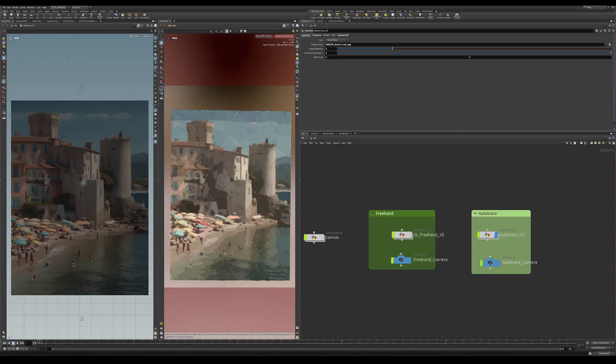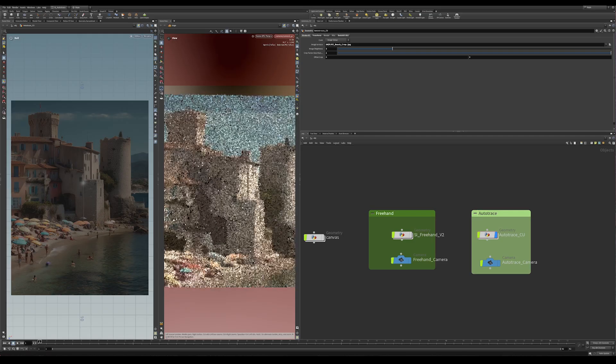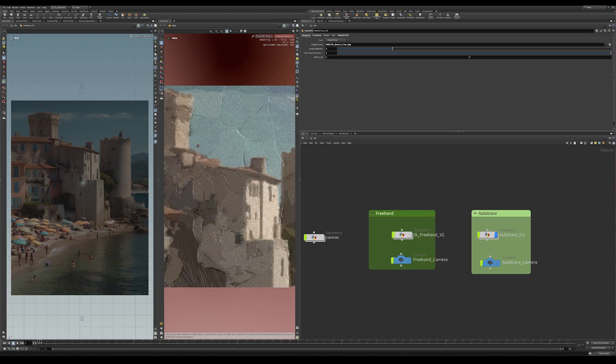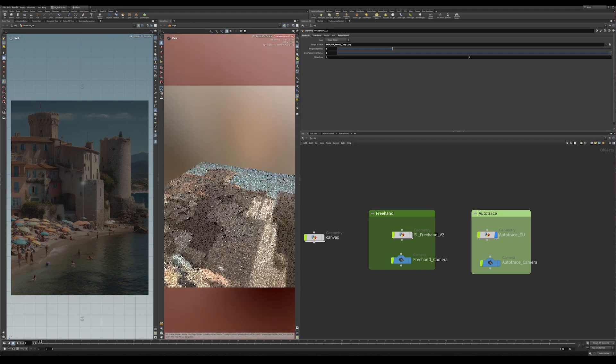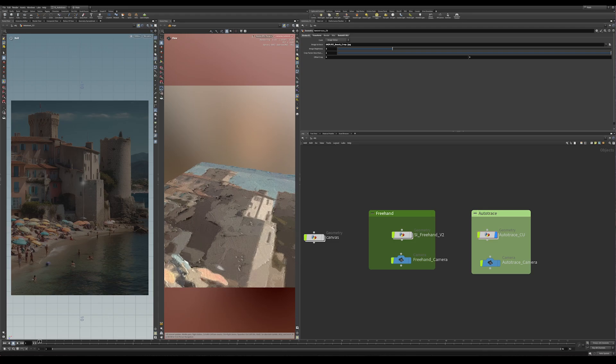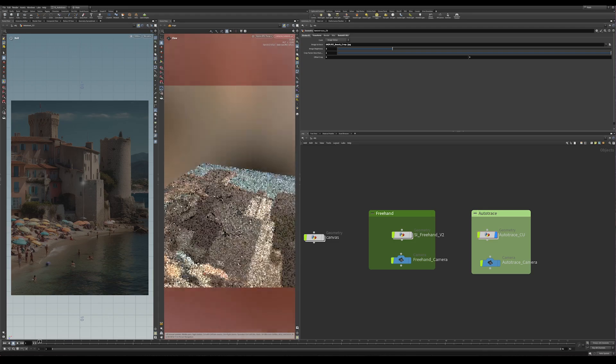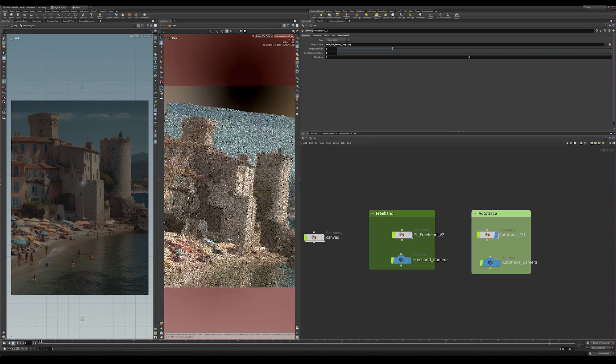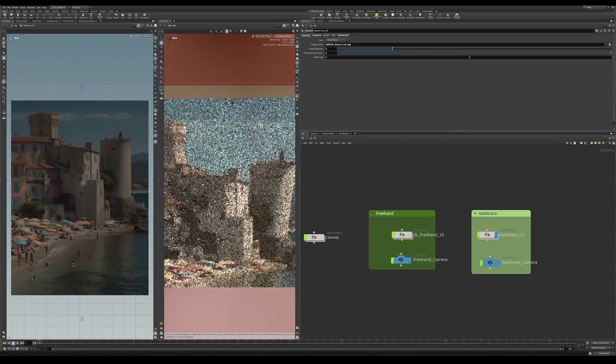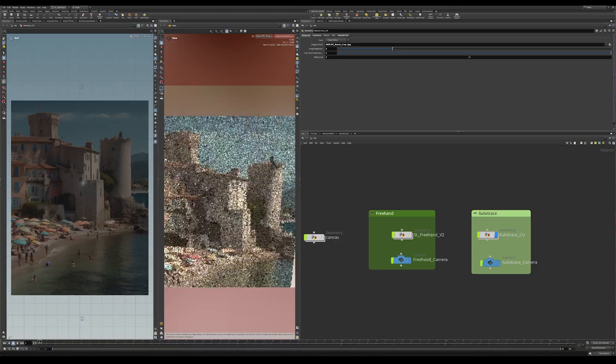And this one on the right is the render that I'm getting out of Karma. If I zoom in carefully, you can see it's added quite a lot of detail here. We've got a lot of paint buildup. It feels pretty neat, really tactile and interesting.